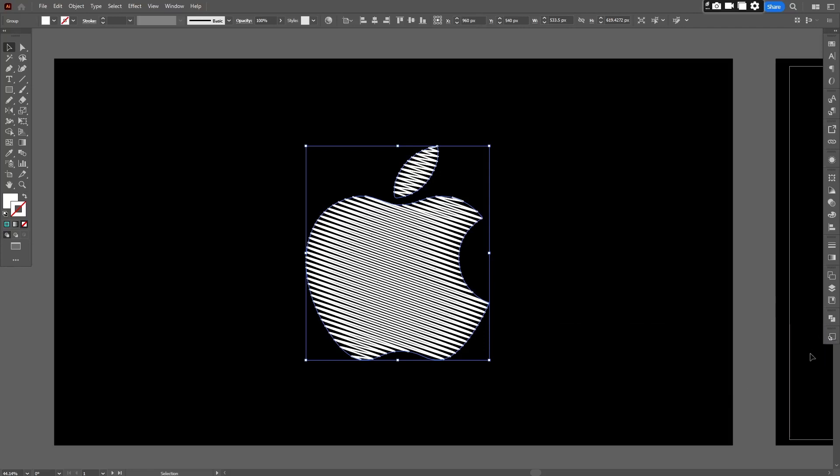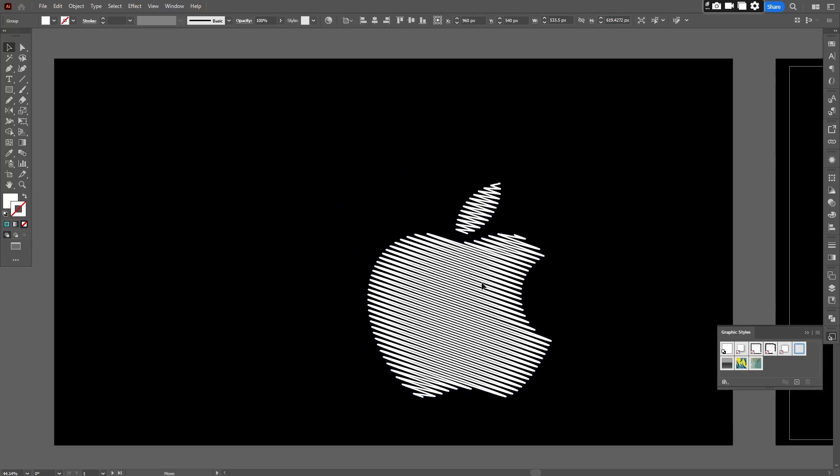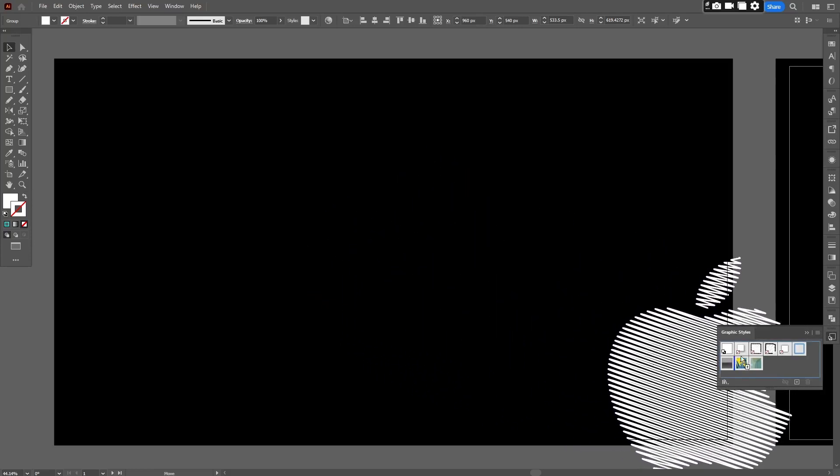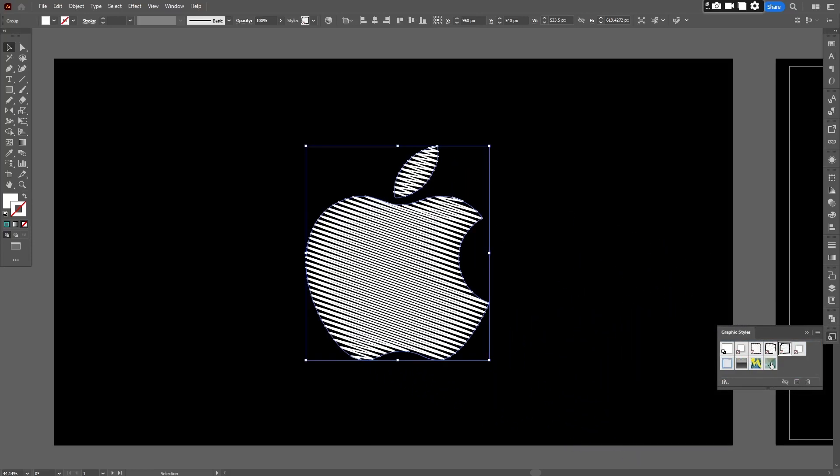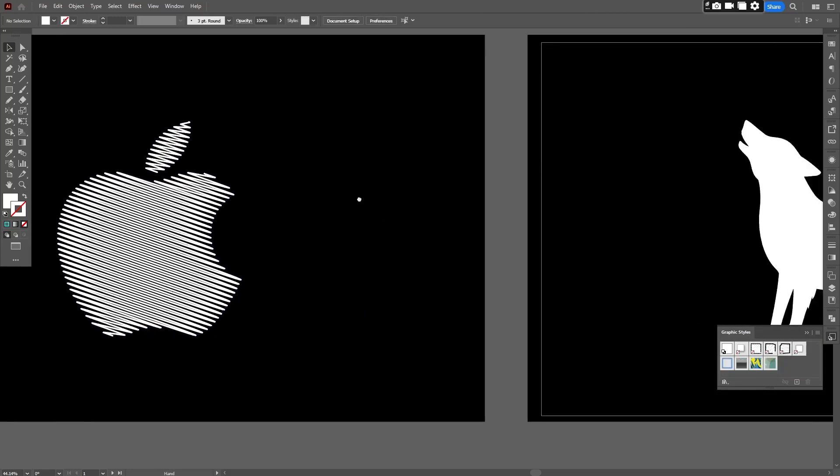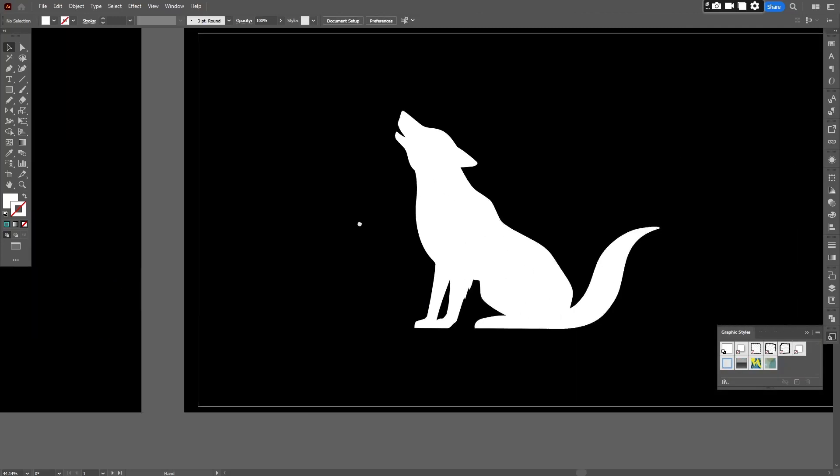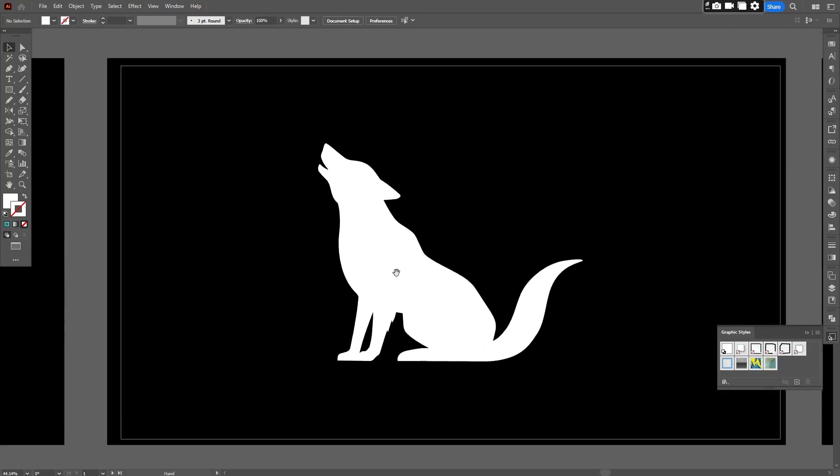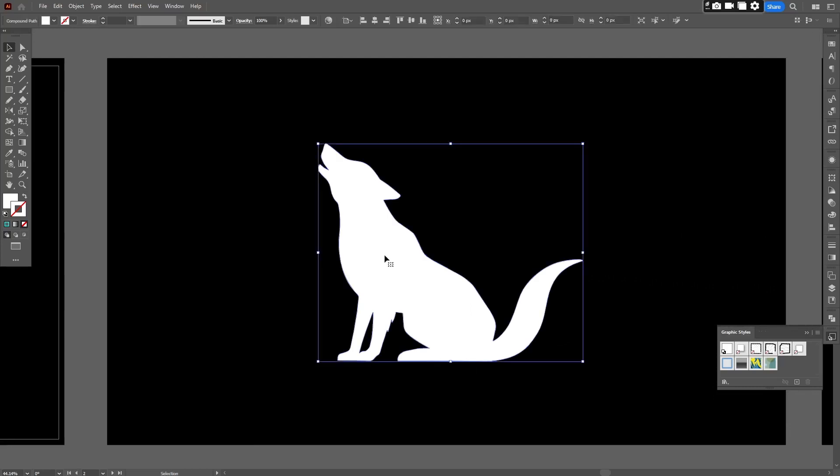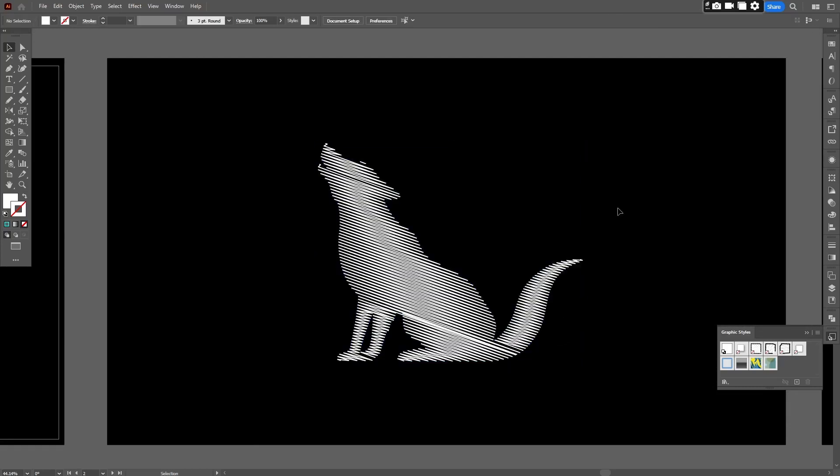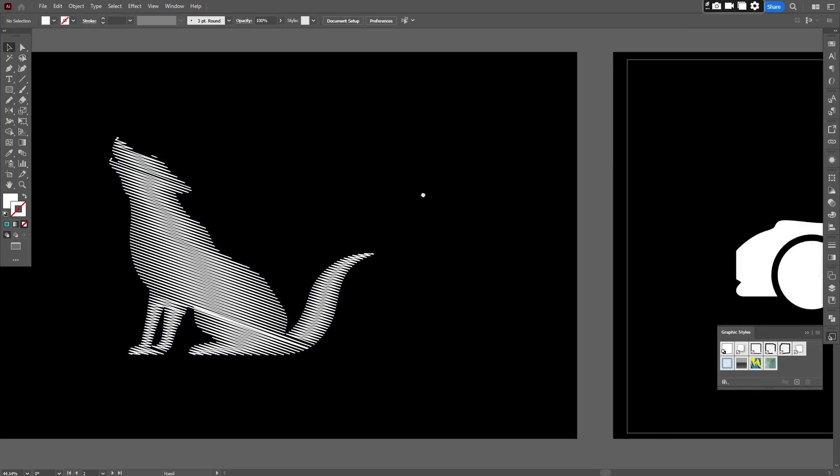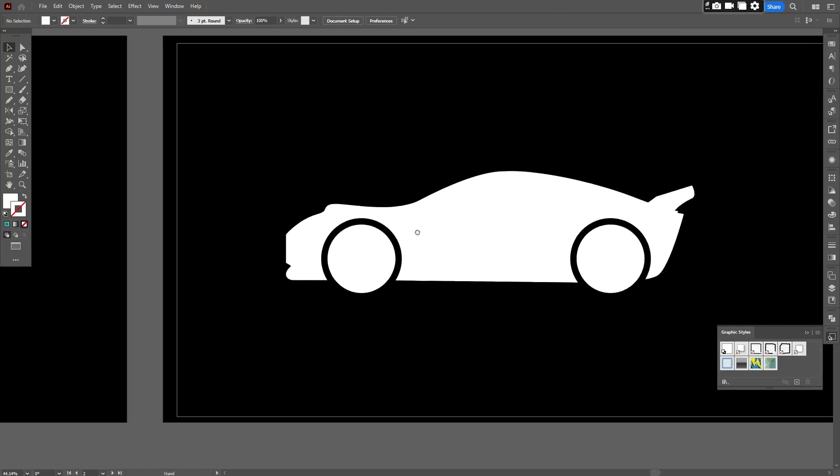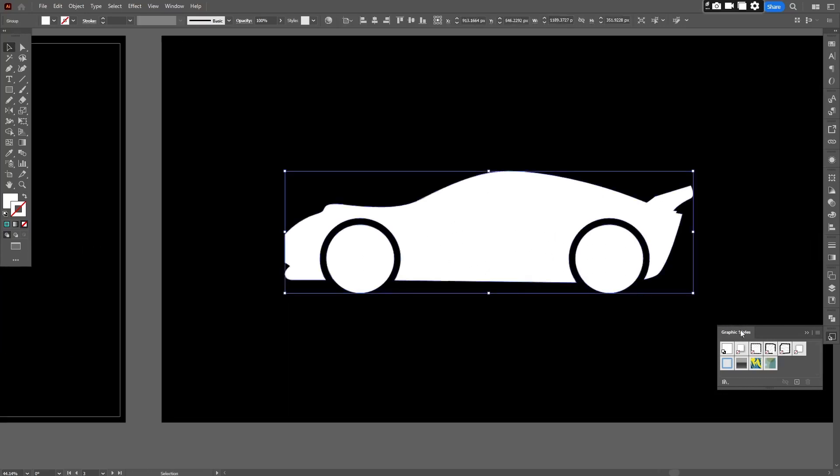Pick your object with a scribble effect and drag it into Graphic Style Panel. Now select another object or text. Go to the Graphic Style Panel and click on Effect. It applied to this object as well. Let's try this on others.